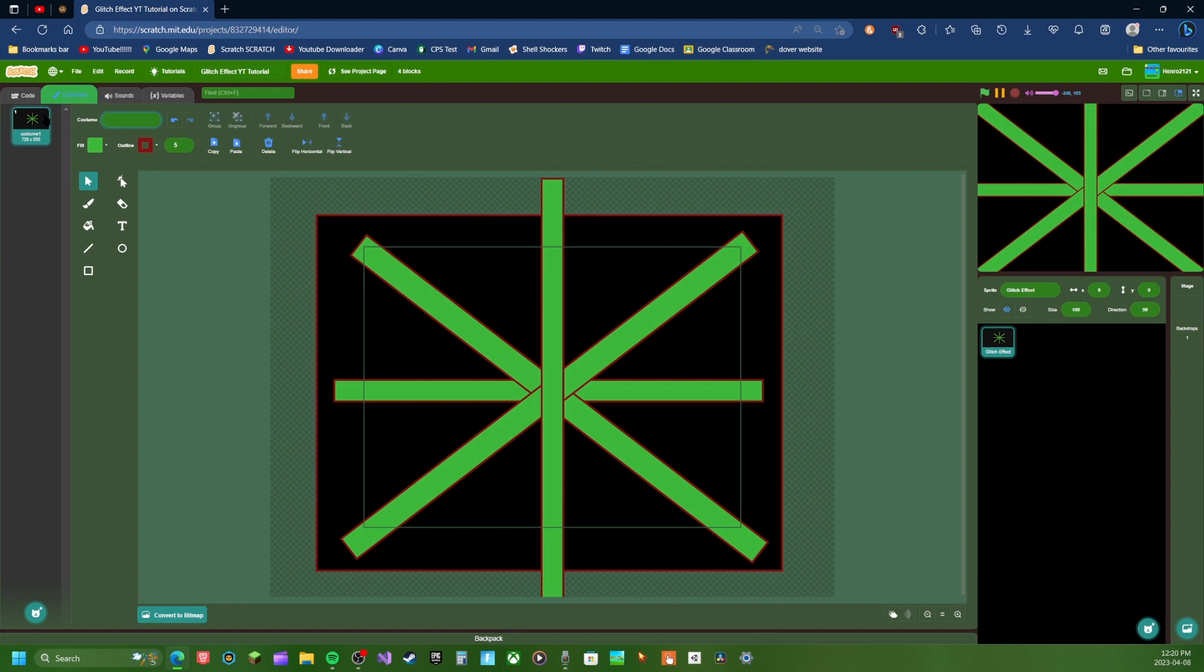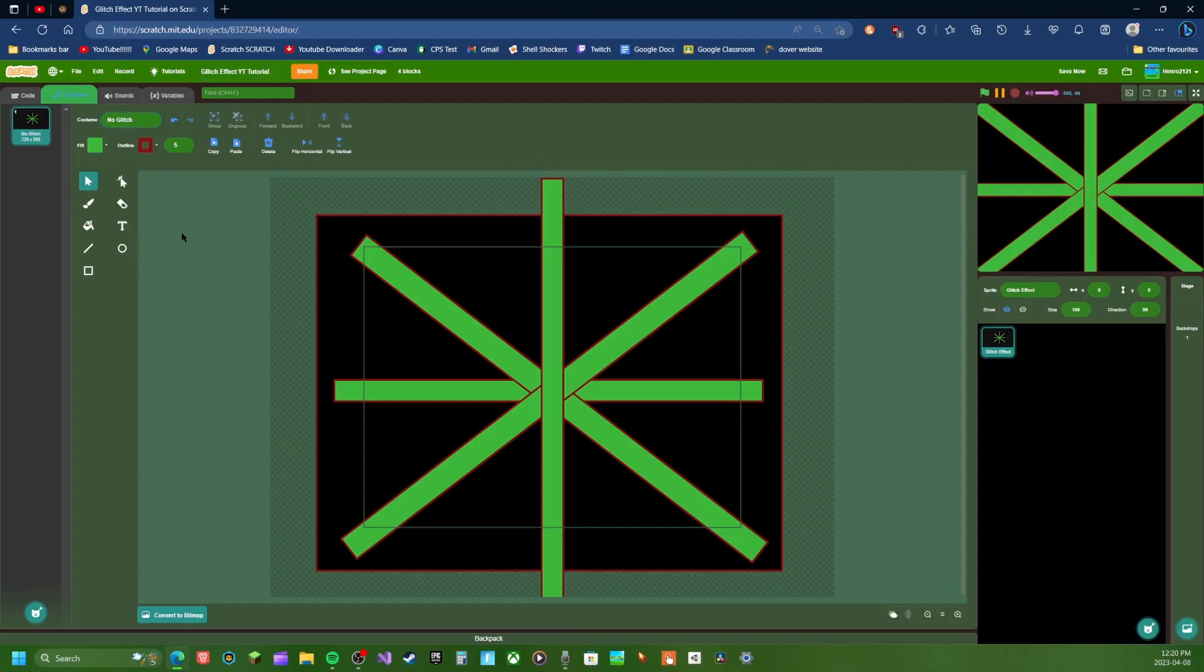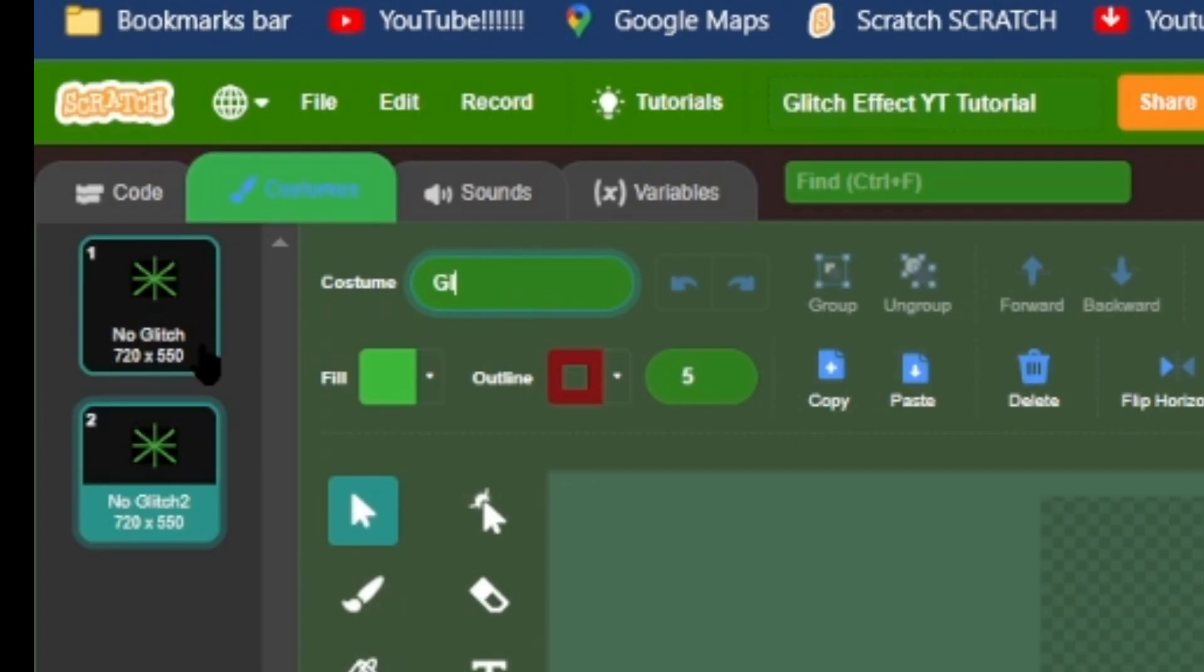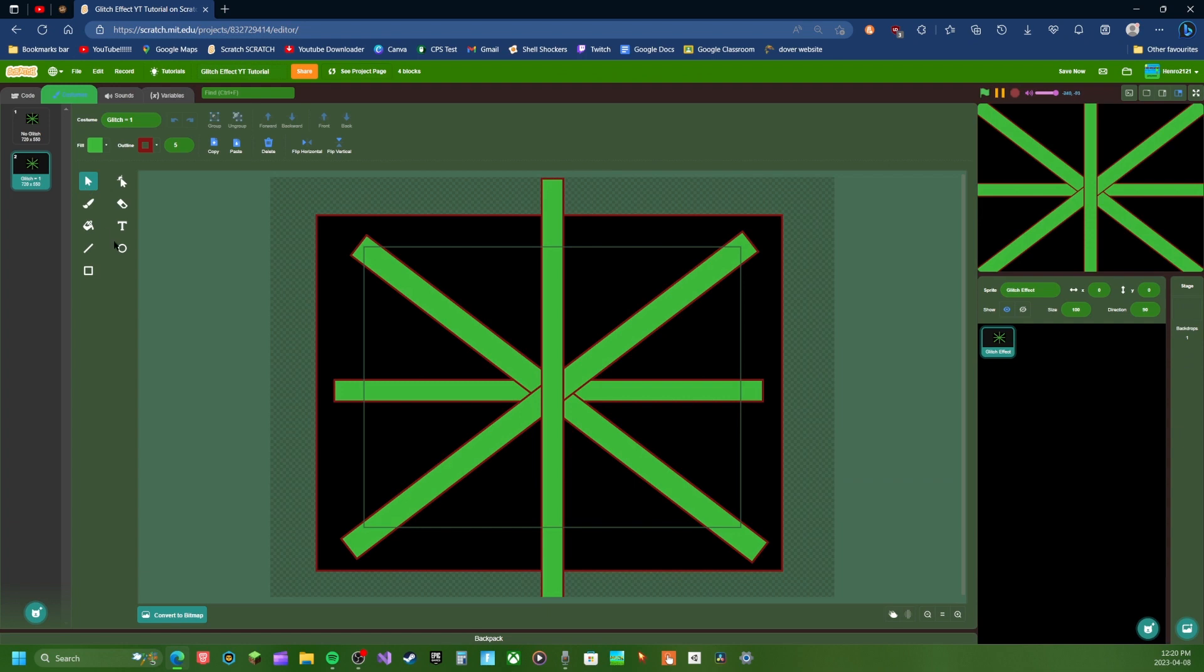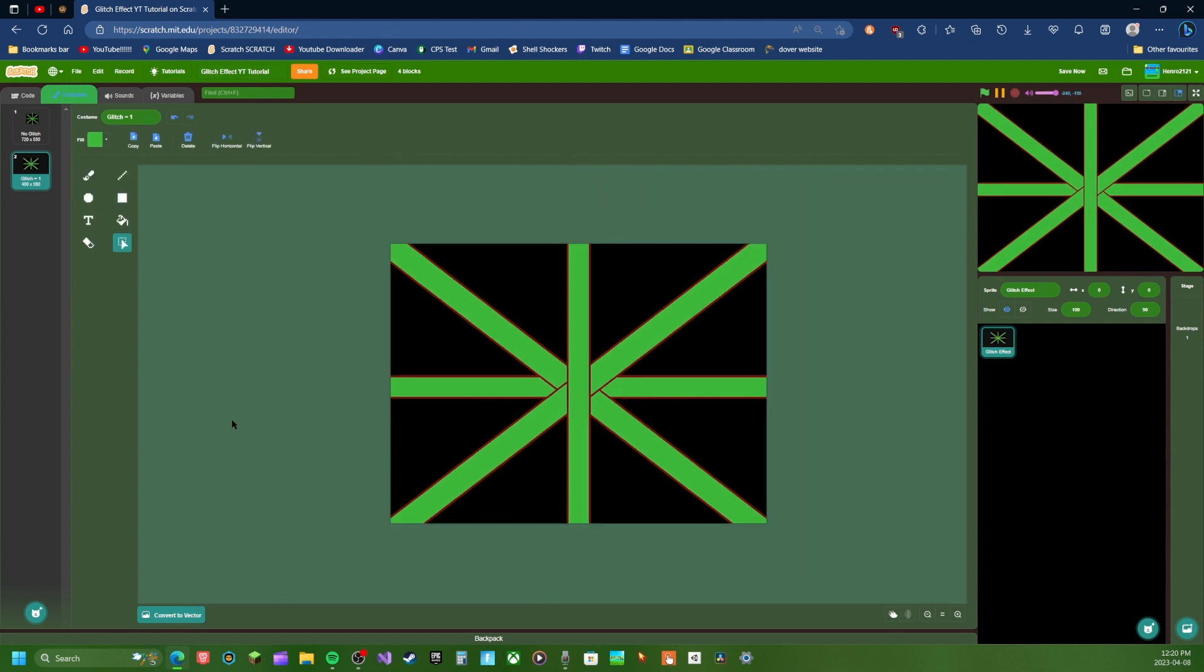I'm not that thinking right now. But let's just call this no glitch. It doesn't matter what you call it, but I like to actually name it like what it is. So no glitch. And then we'll duplicate this. We're going to do glitch equals one. We're going to switch back, switch convert to bitmap.